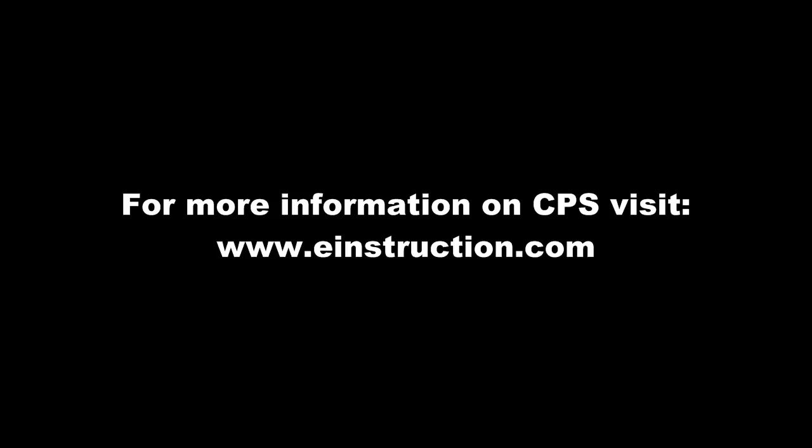For more information on CPS, visit www.einstruction.com.